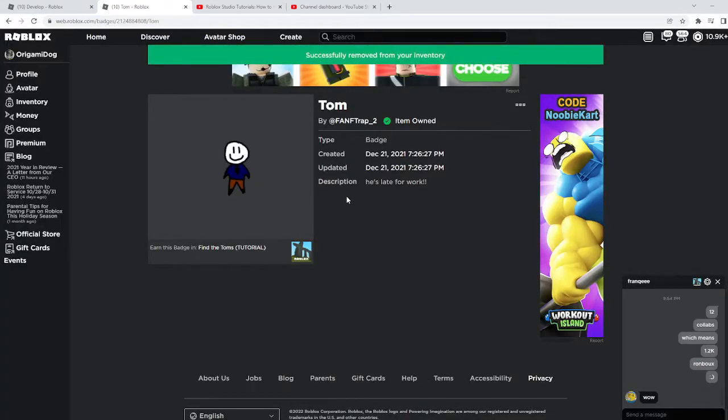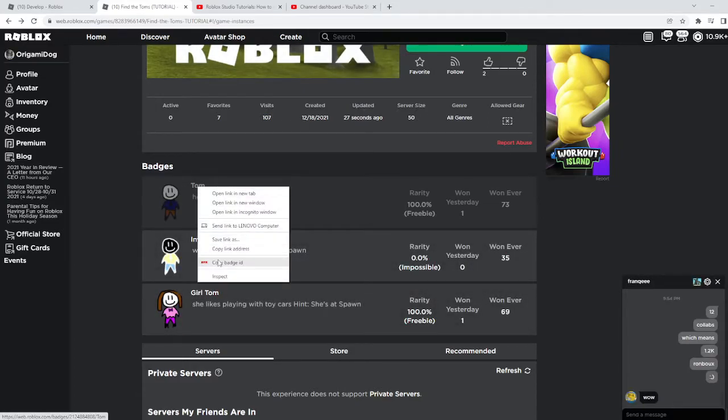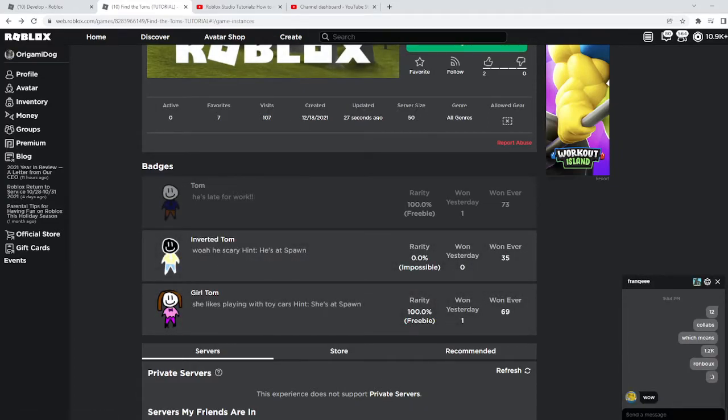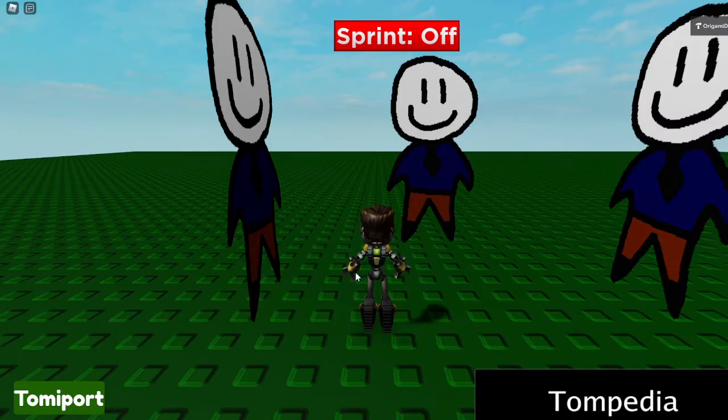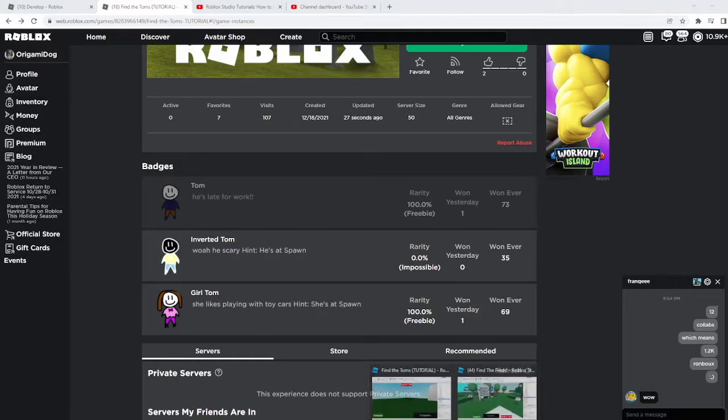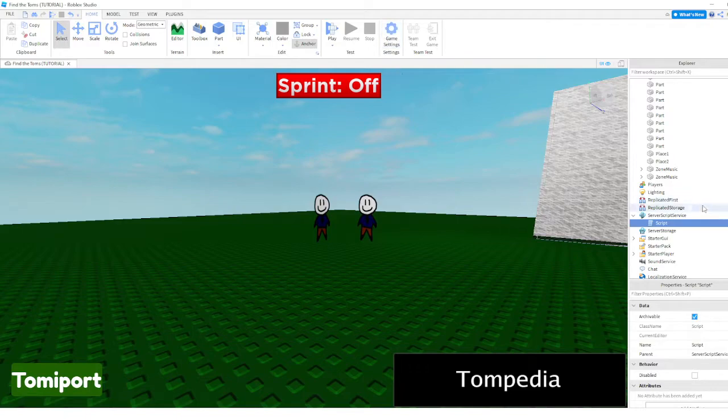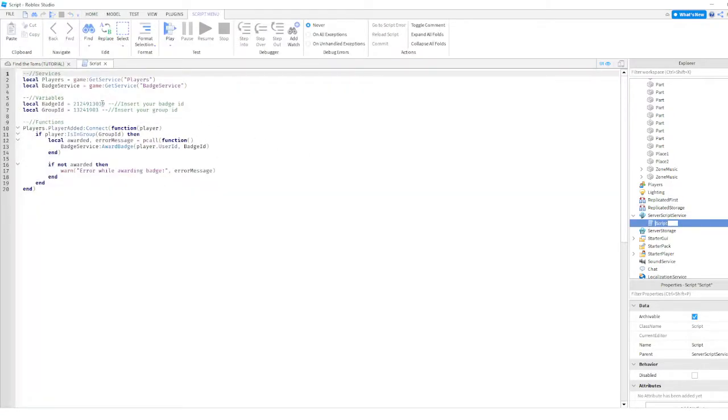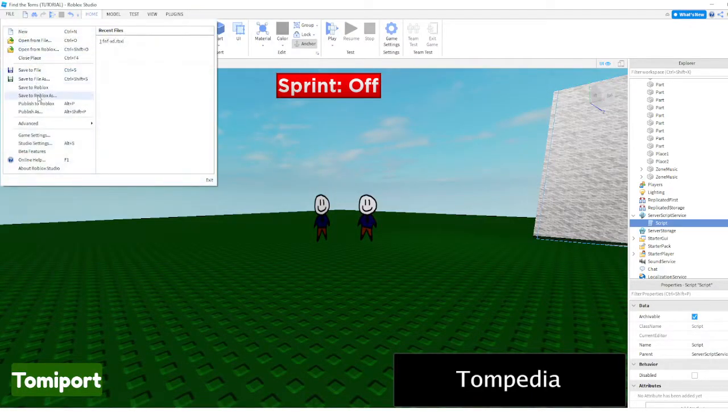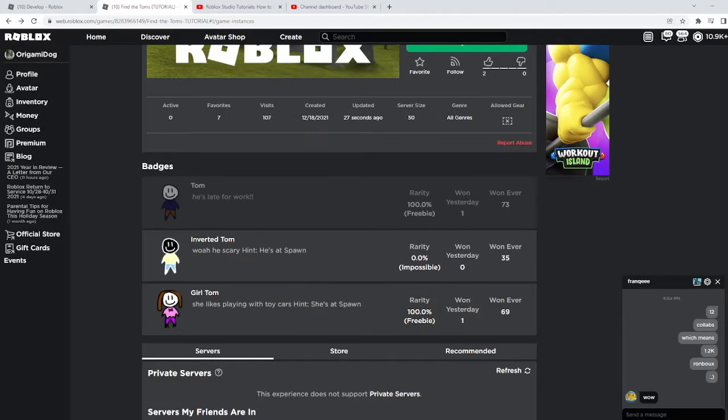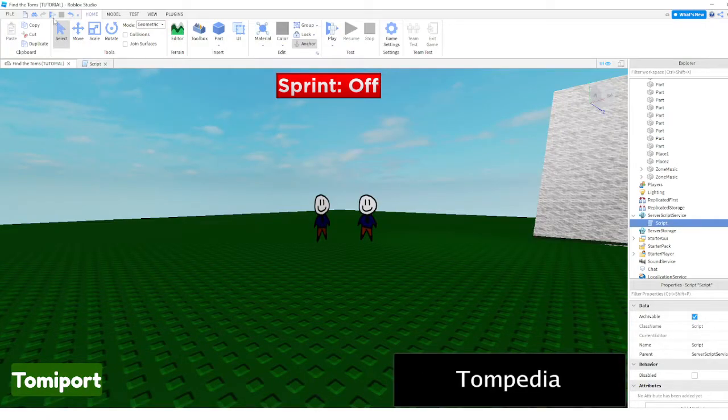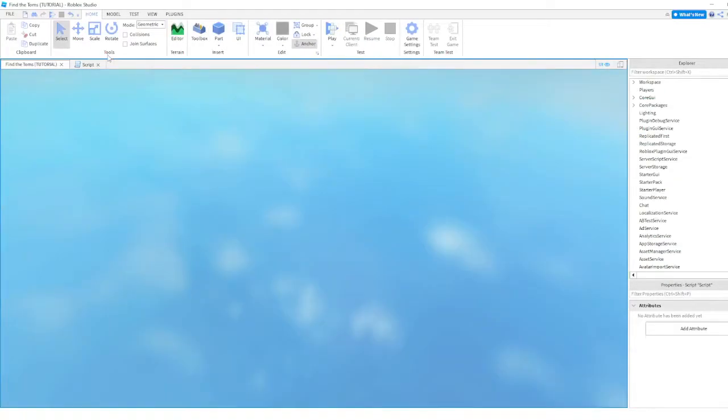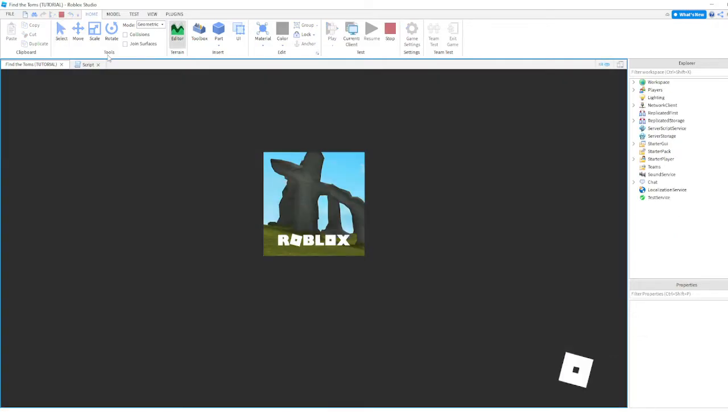I don't have Tom anymore, alright, okay. Copy badge ID. Point number. Okay, it should give me the badge now.